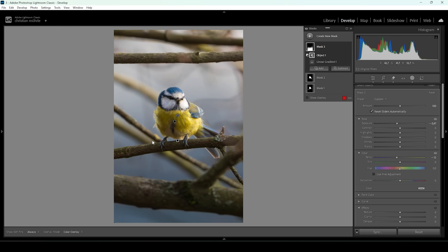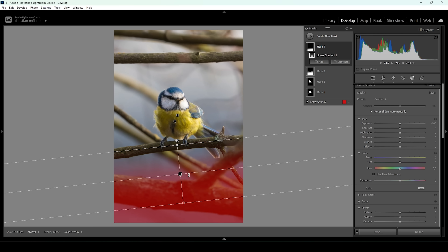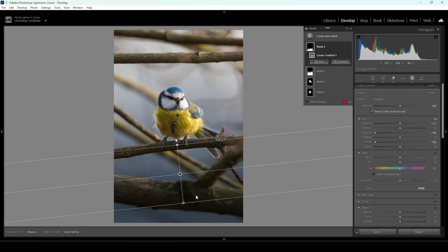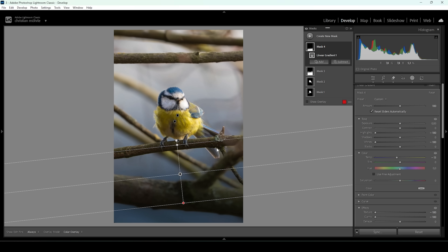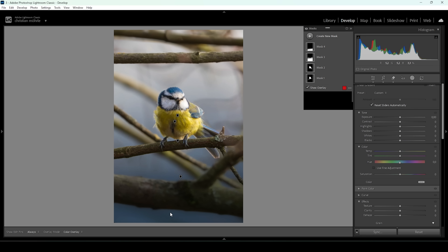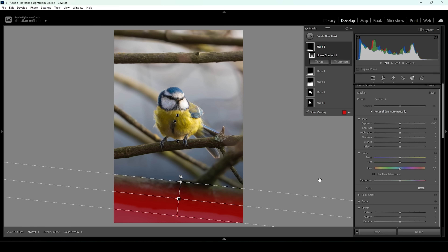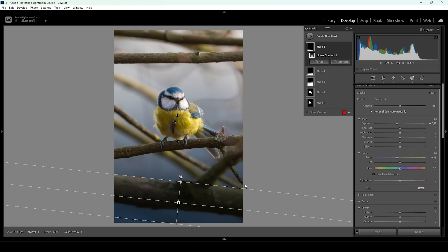I want to further work on the bottom part of the image because we can make it a lot darker. I'm going to use another linear gradient, not bringing it up as much because I want a more natural gradient from dark to bright. I'm going to drop the highlights and the whites all the way down instead of dropping the exposure, because I really don't want to make the darker areas too dark. I'm also going to further bring down the temperature, introducing a heavier blue color cast, and I want to bring down the texture and clarity, which will make those blurry areas even blurrier. Then one more linear gradient for the very near foreground — bringing down the exposure and temperature so the very bottom is the darkest part.